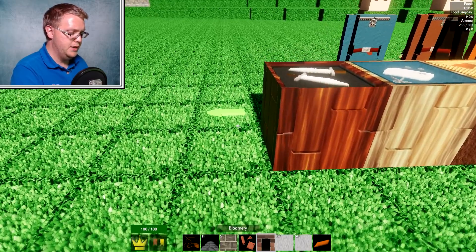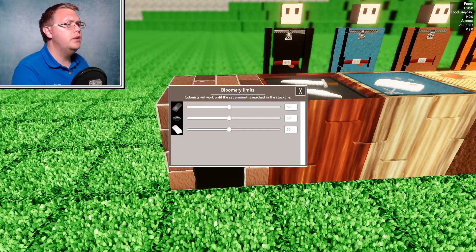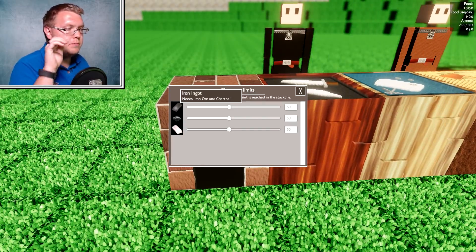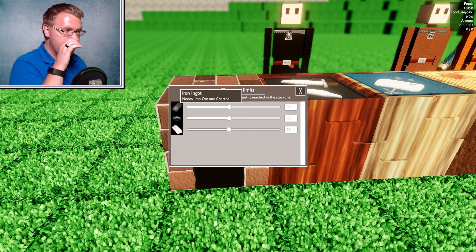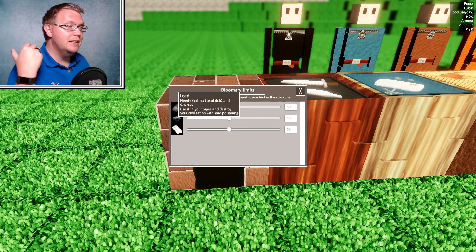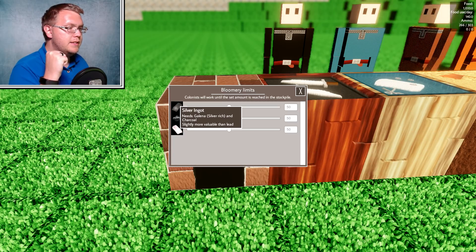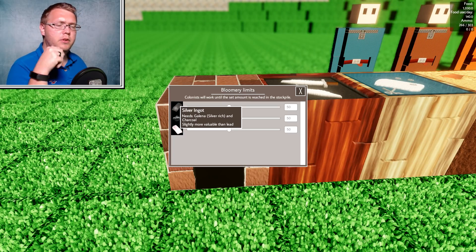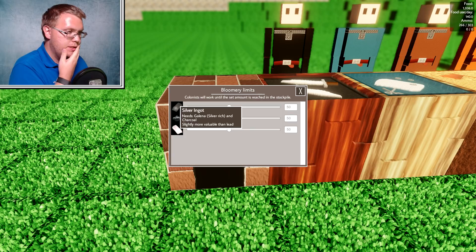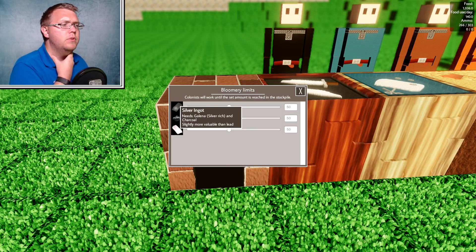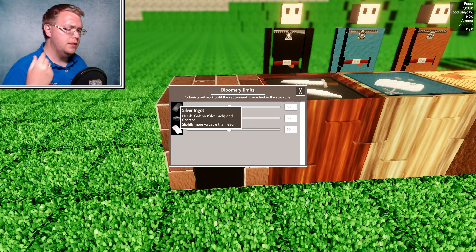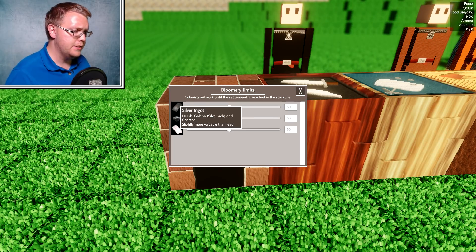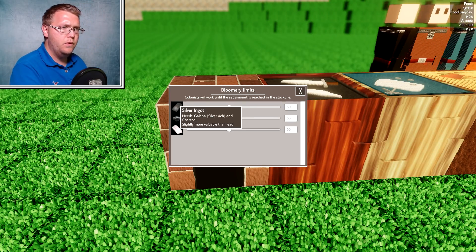Let's put this down and look at you. Okay. So you smelt iron ingots. You can get lead from the Galena. That is awesome. And you can get silver ingots. Comment down below. What is silver ingots? Slightly more valuable than lead. I don't know. What is that? Comment down below. Tell me. I don't know what that is. I don't know what the silver ingot is for.